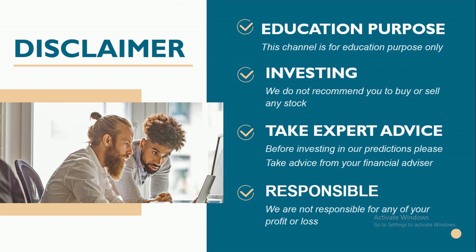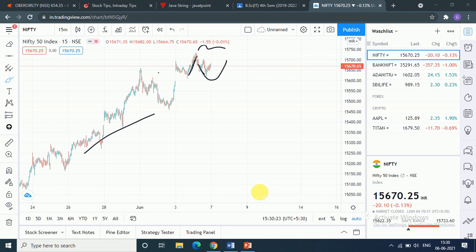This channel is for education purposes and we do not recommend you to buy or sell any stocks based on our predictions. Please take advice from your financial advisor. We are not responsible for any of your profits and losses. Very good evening guys, welcome back to another video. In this video we have 7 June 2021.